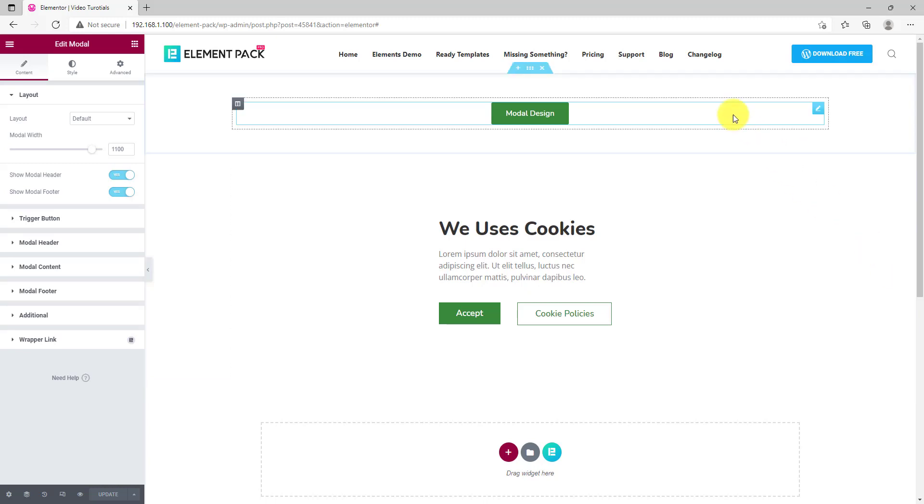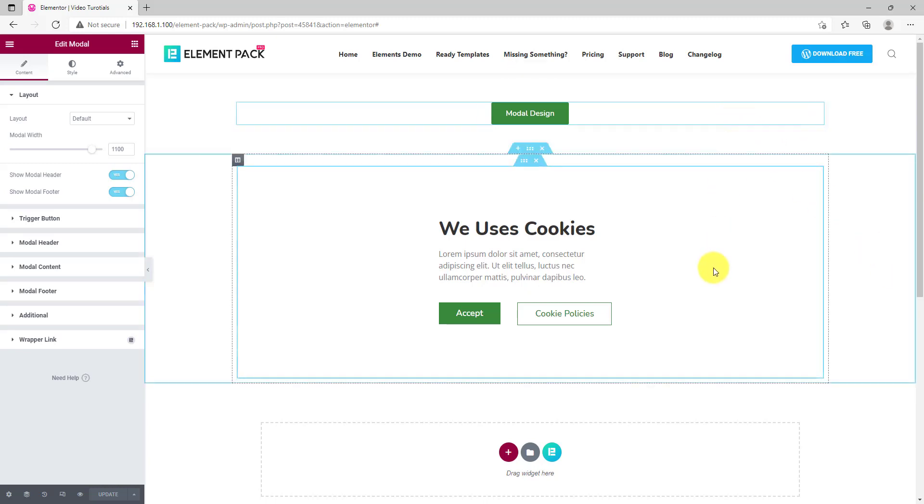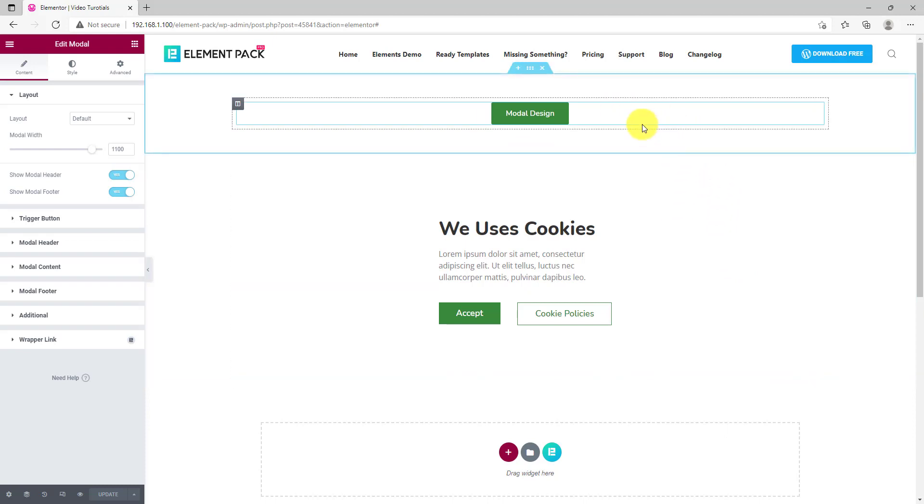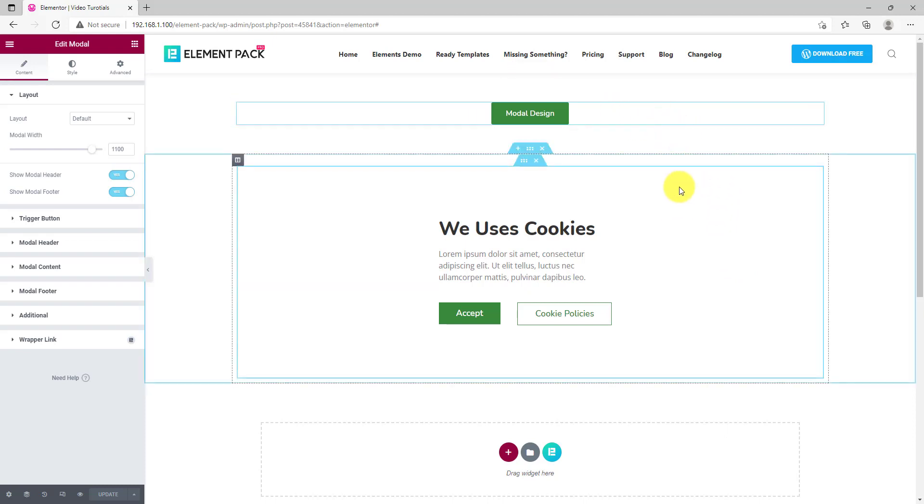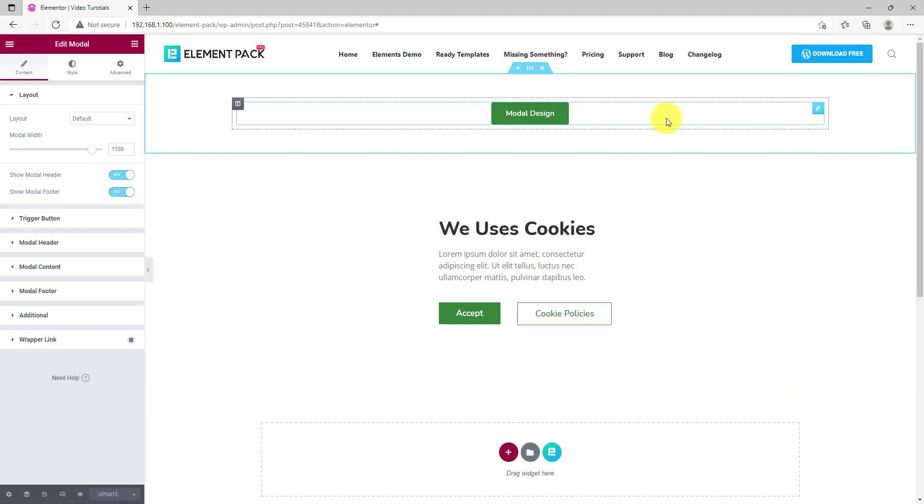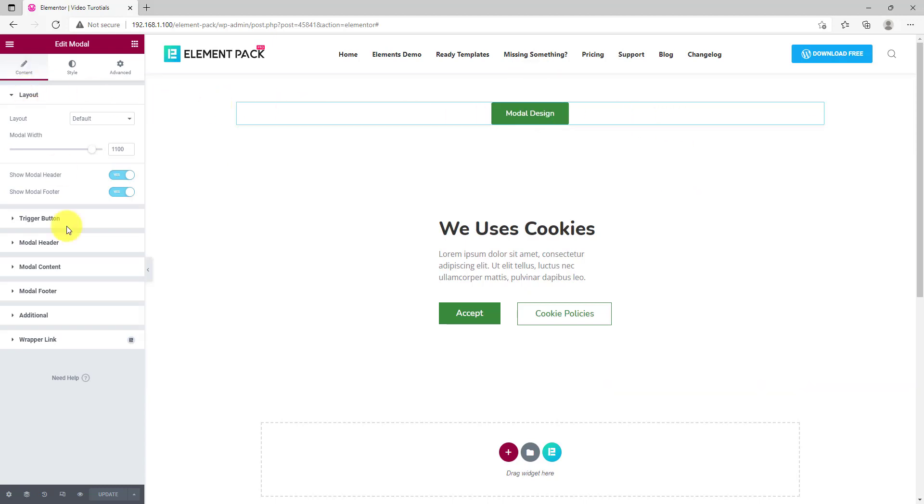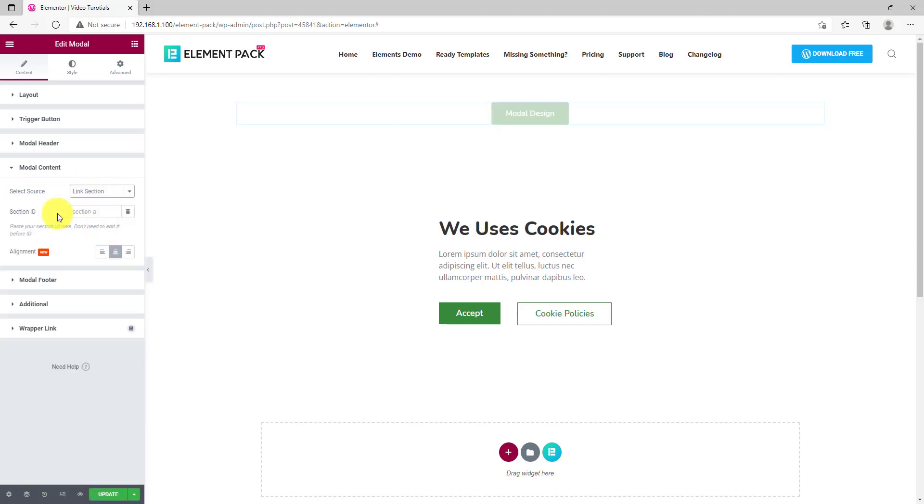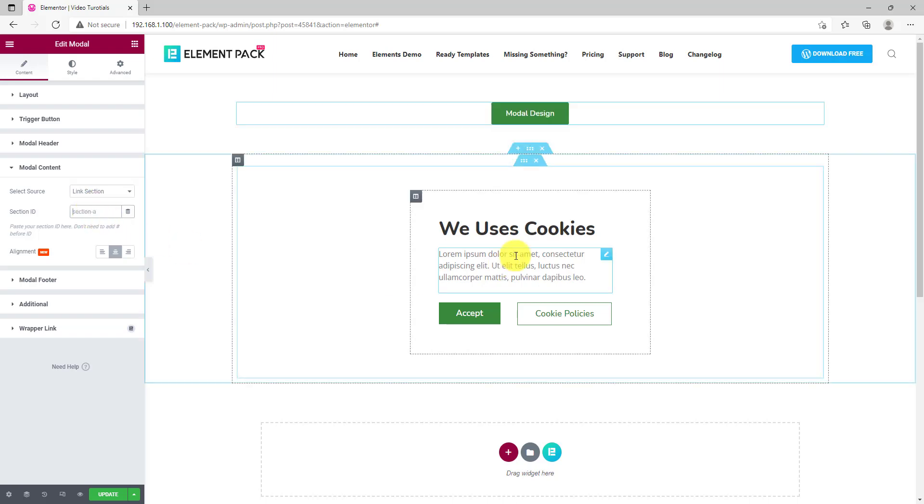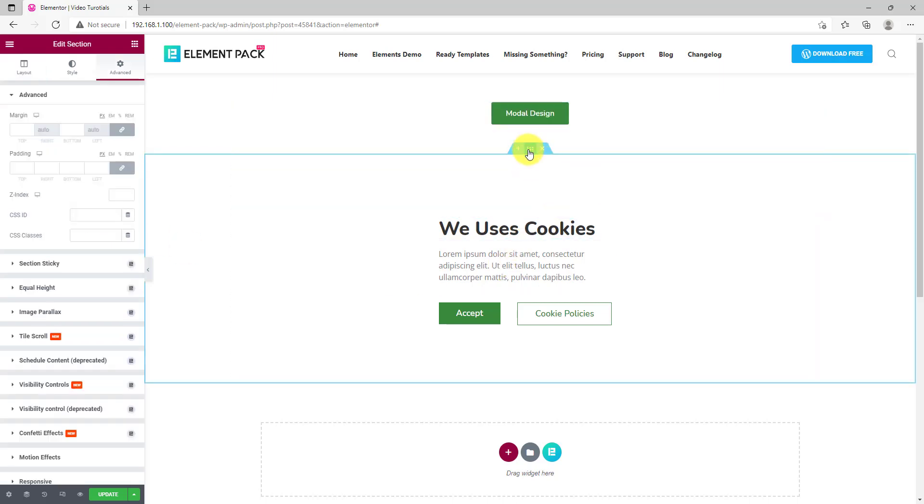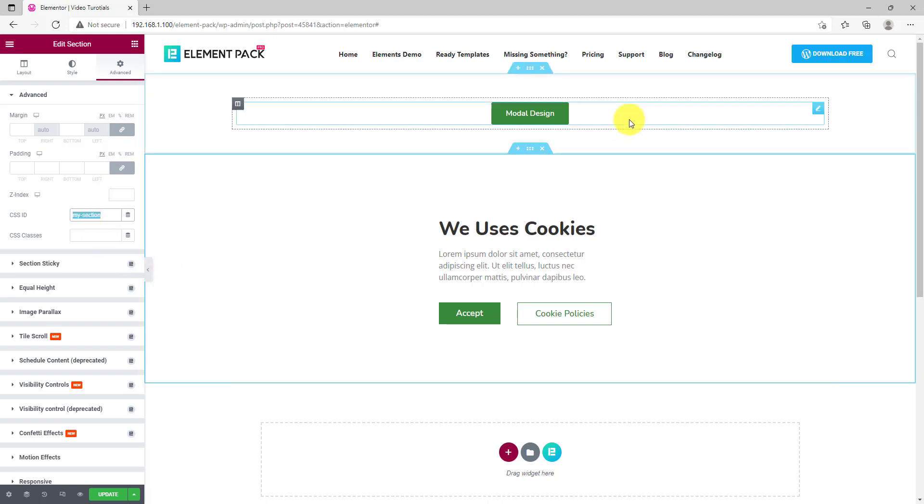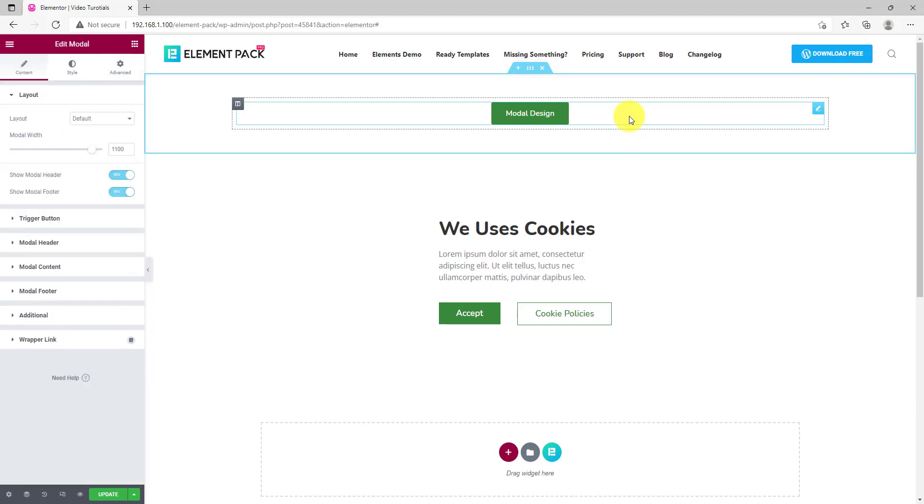Next is the modal widget. We have been improving this piece of widget for a wide range of applications, and we are sure you are going to love it. Now a new option link section has been added to modal. Let's select the option from the source. Of course, it will ask for a section ID. Now the fun part begins. Go to the section settings for the section below and give it a CSS ID.